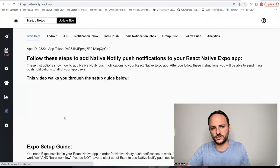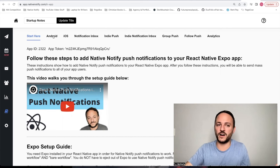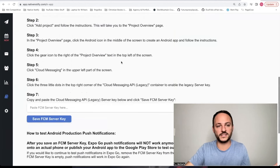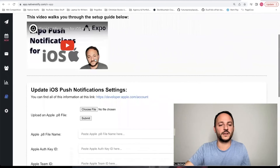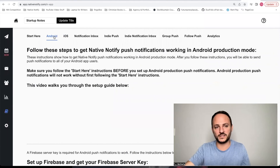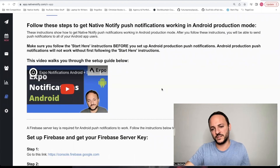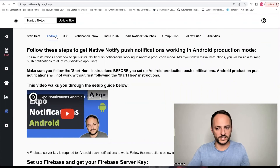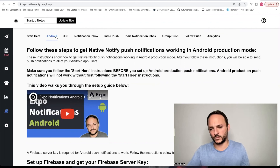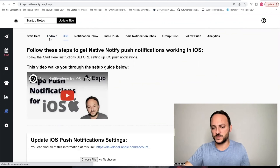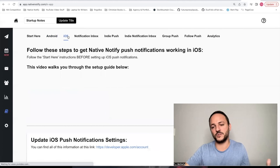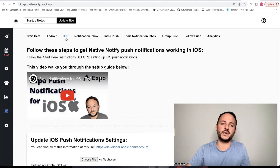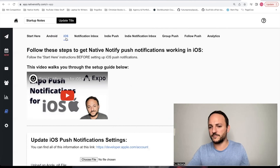Before you go to production, you'll want to follow the Android and iOS setup guides to get set up for production mode when you're ready to go live on the app store. Both can be done in about five to ten minutes, and there are videos that walk you through everything. If you just have an Android app, follow the Android guide; if you just have an iOS app, follow the iOS production guide.